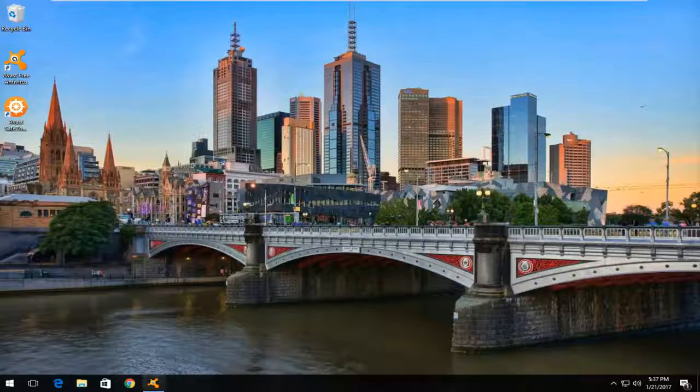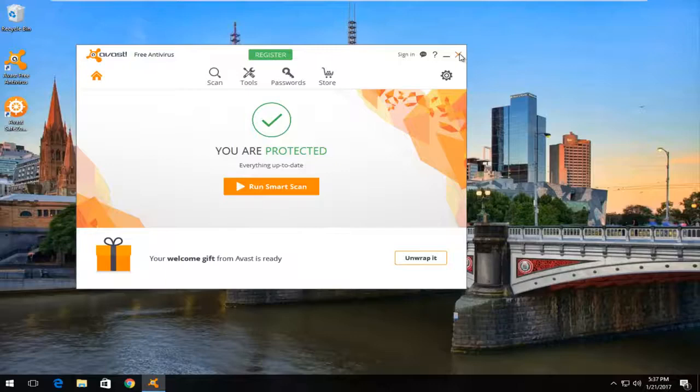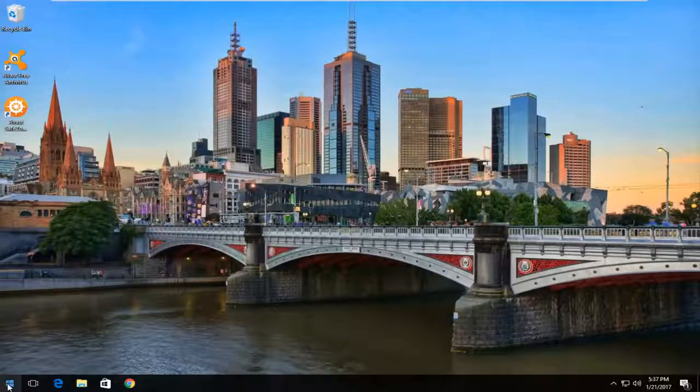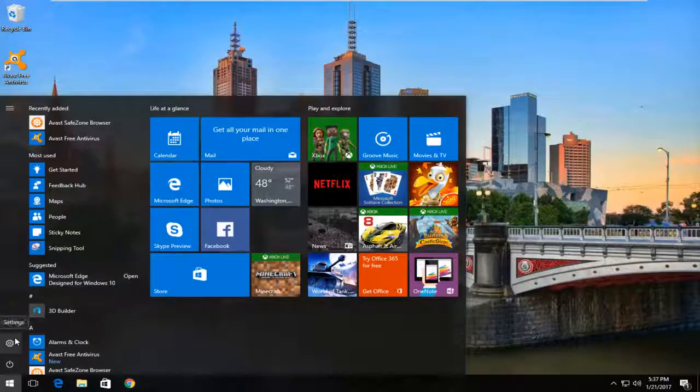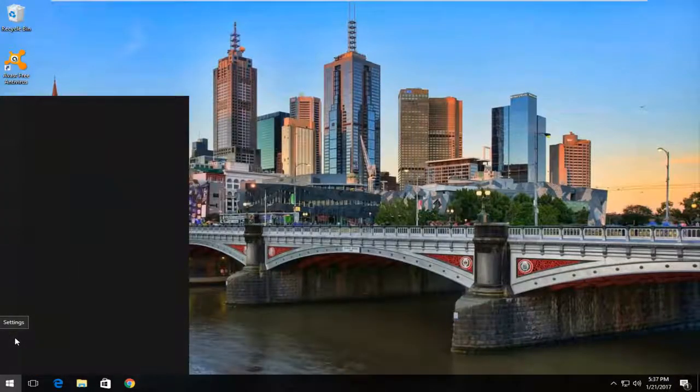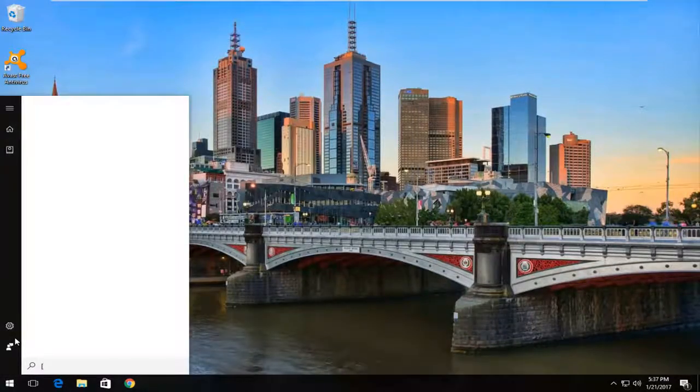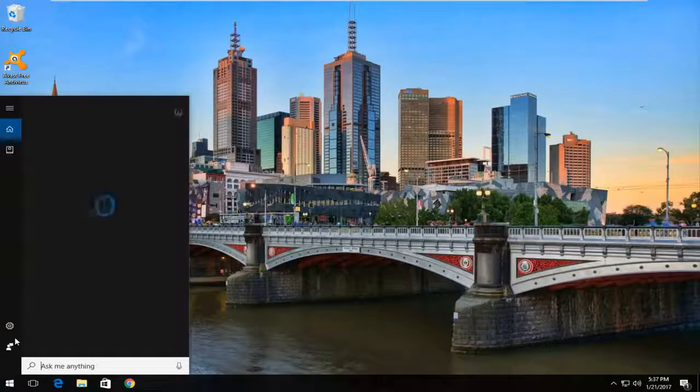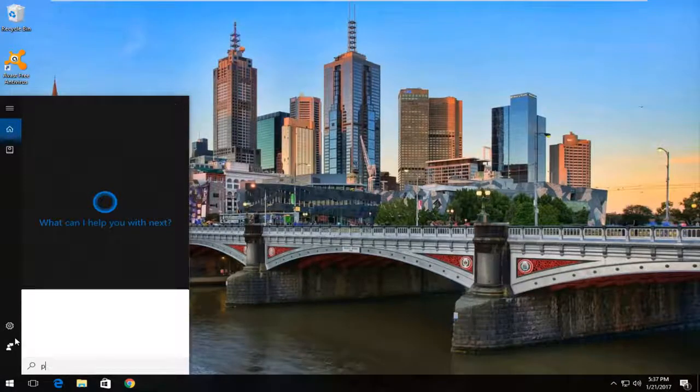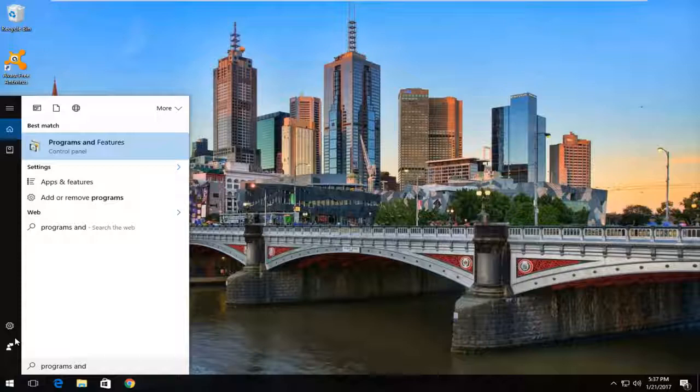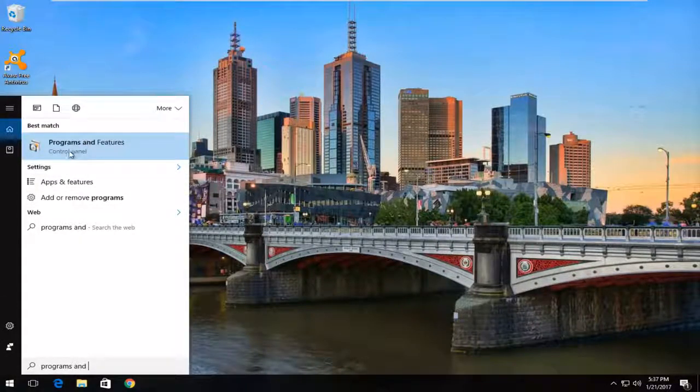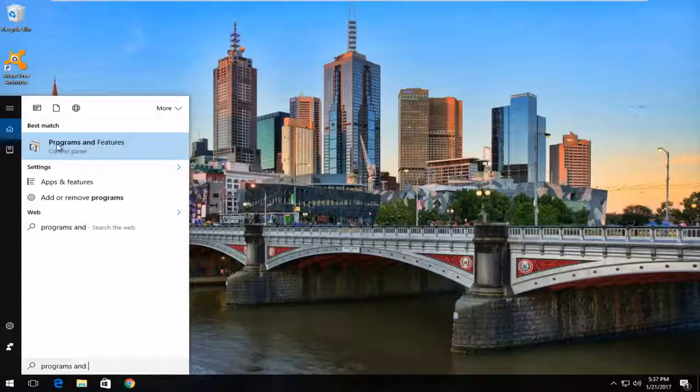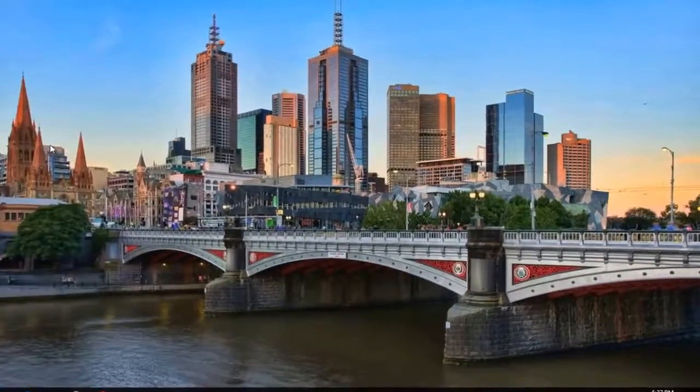So, we're going to start by actually closing out of any windows we have open on our computer. We don't want to keep anything open. And then we're going to head over to the start menu and we're going to type in programs and features. Windows 10 should be listed right above control panel. Windows 7 and Windows 8 users, it should just say programs and features. Left click on it.